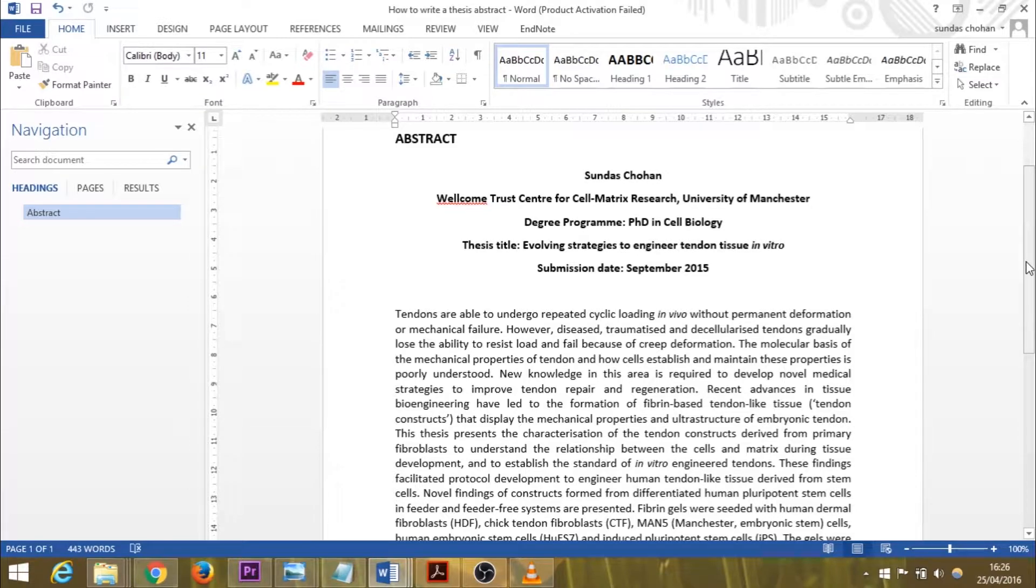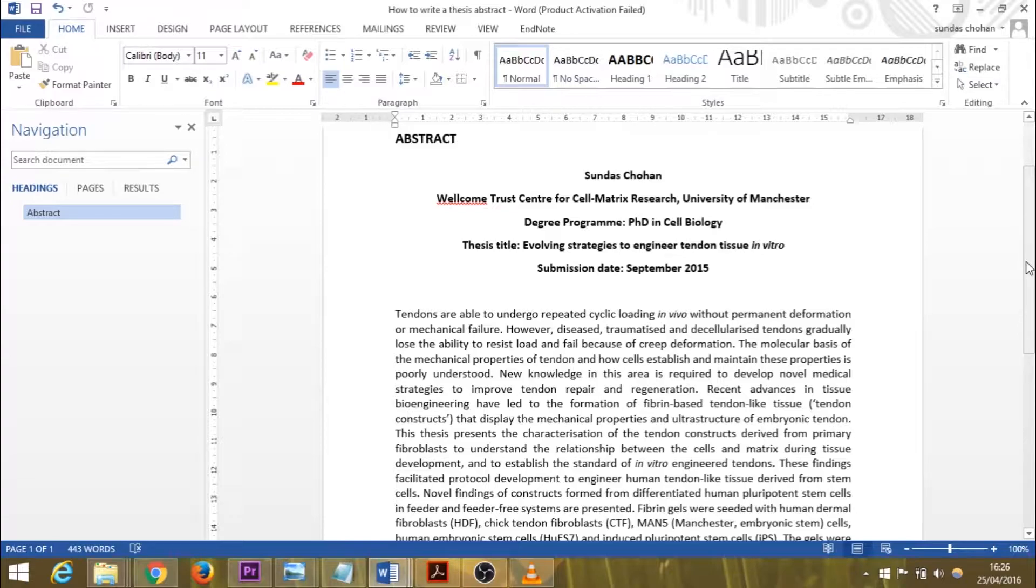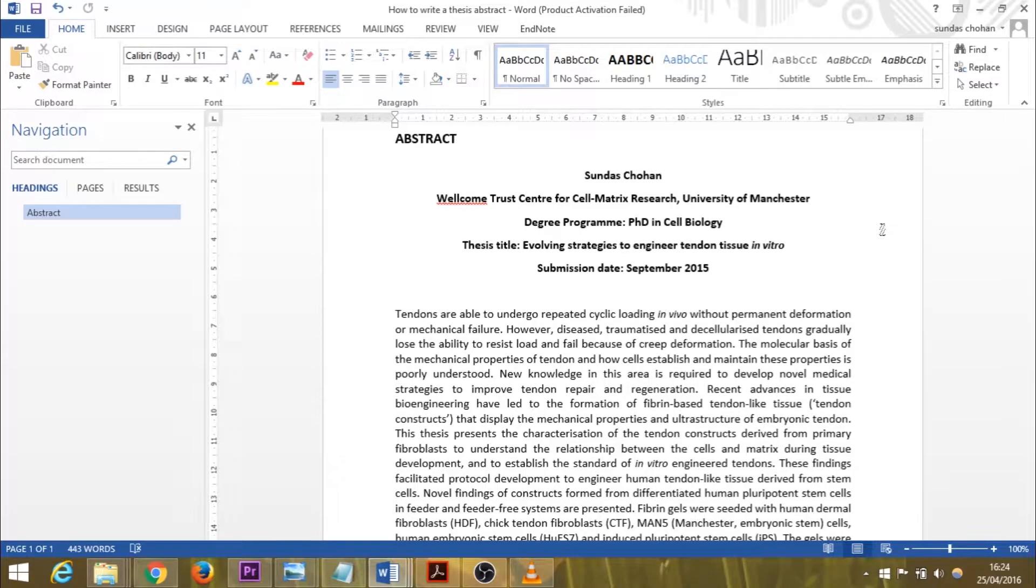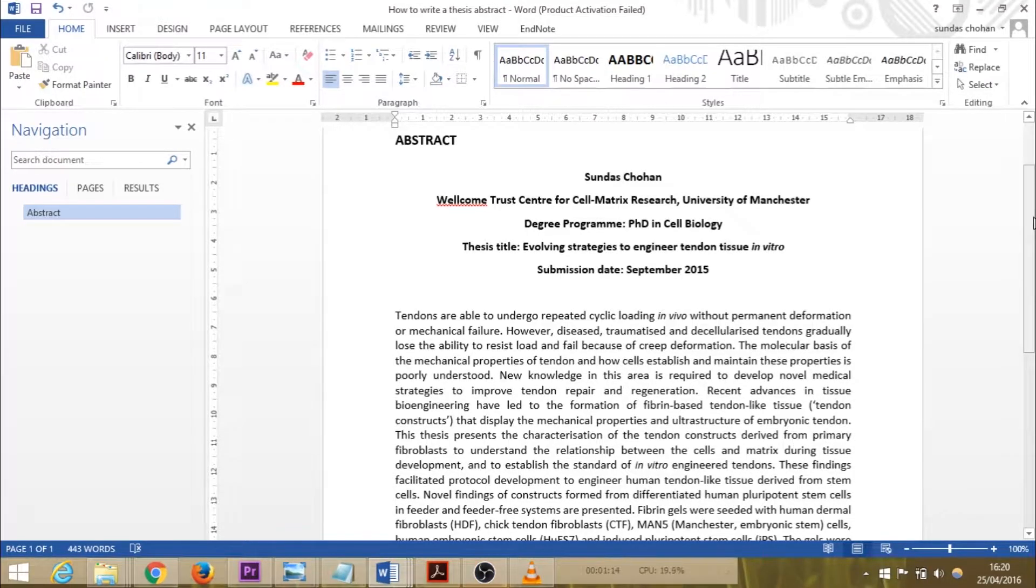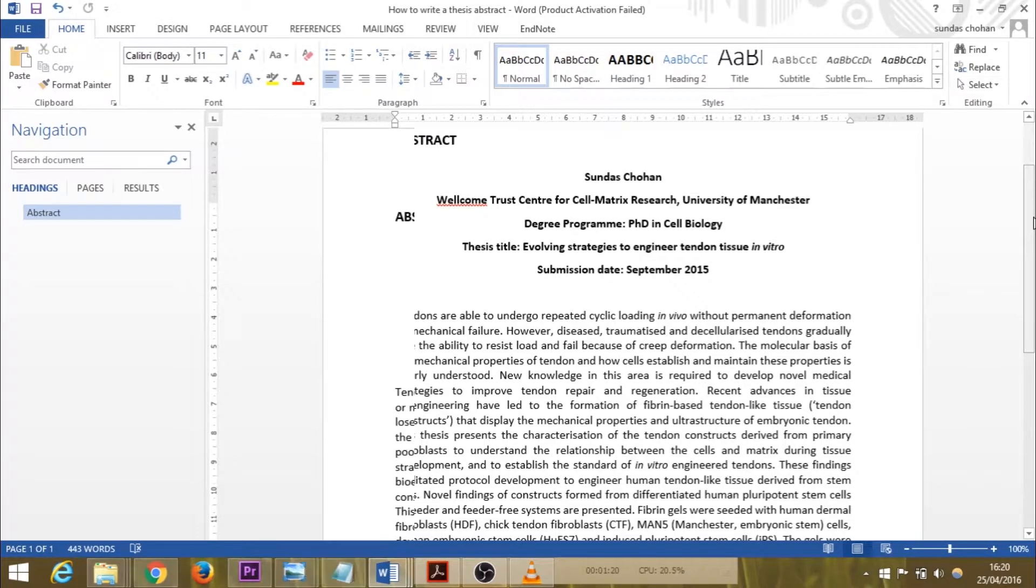Although it's not the perfect abstract by any means, I feel it's an example I can work through with you to guide you. My thesis is now available online, and today you can see my name for those who don't know me watching this video. My name is Sundas Chohan.